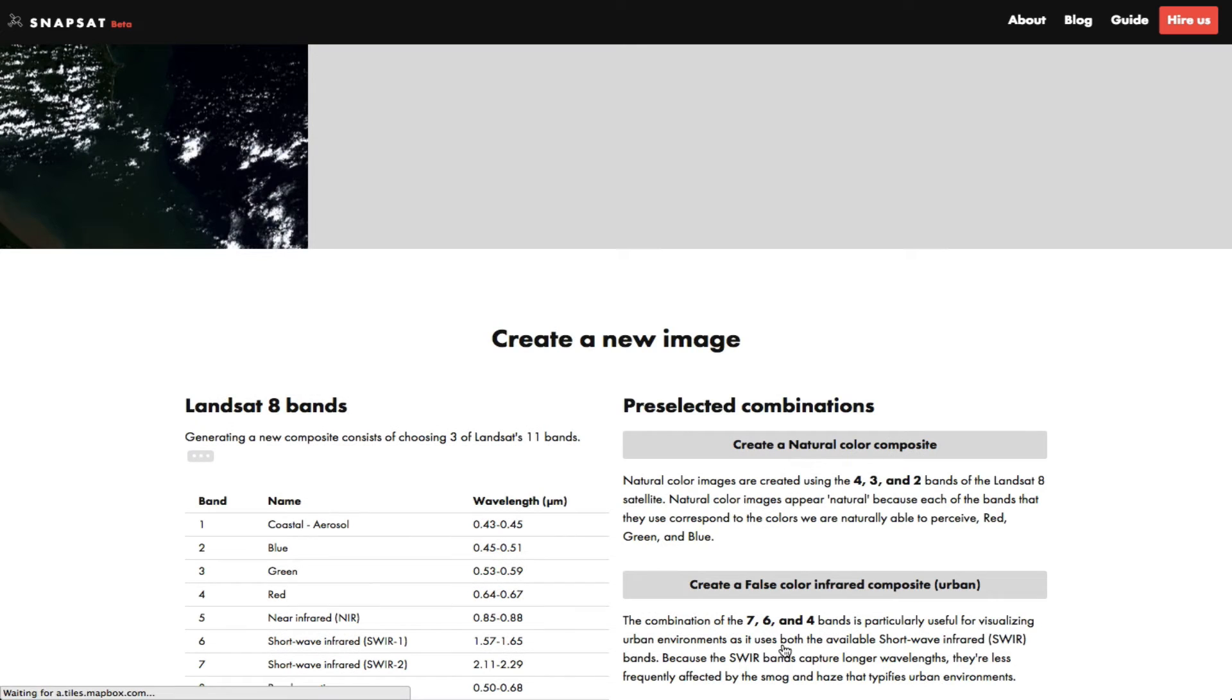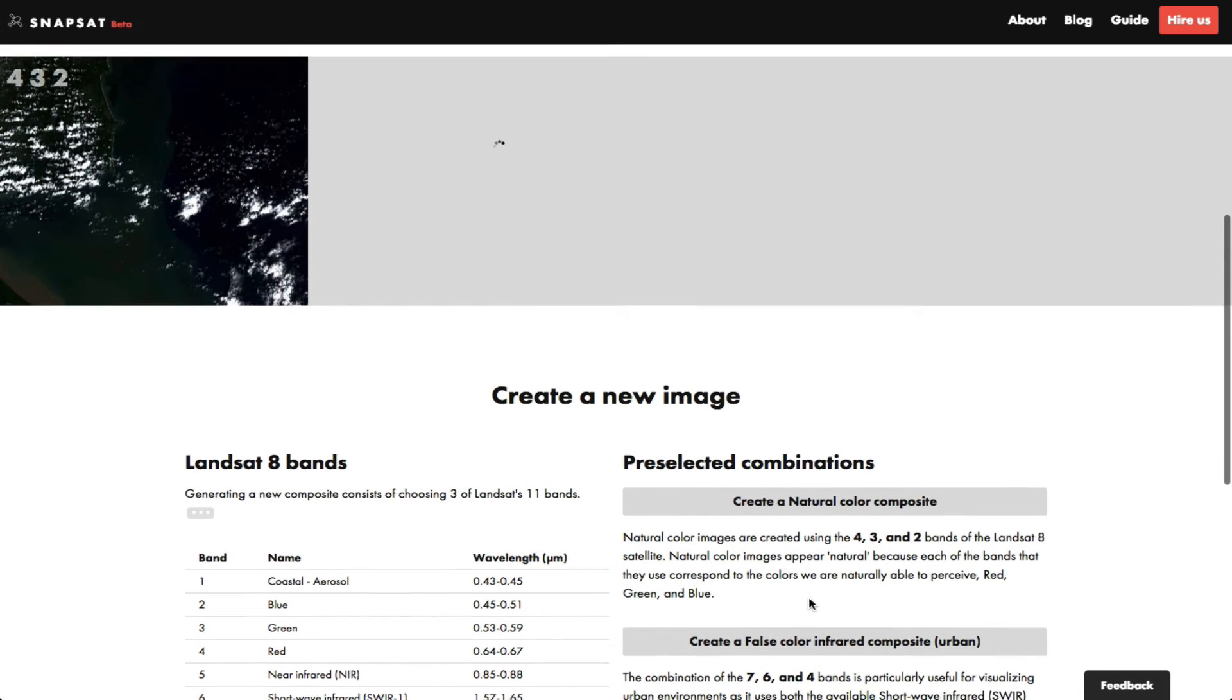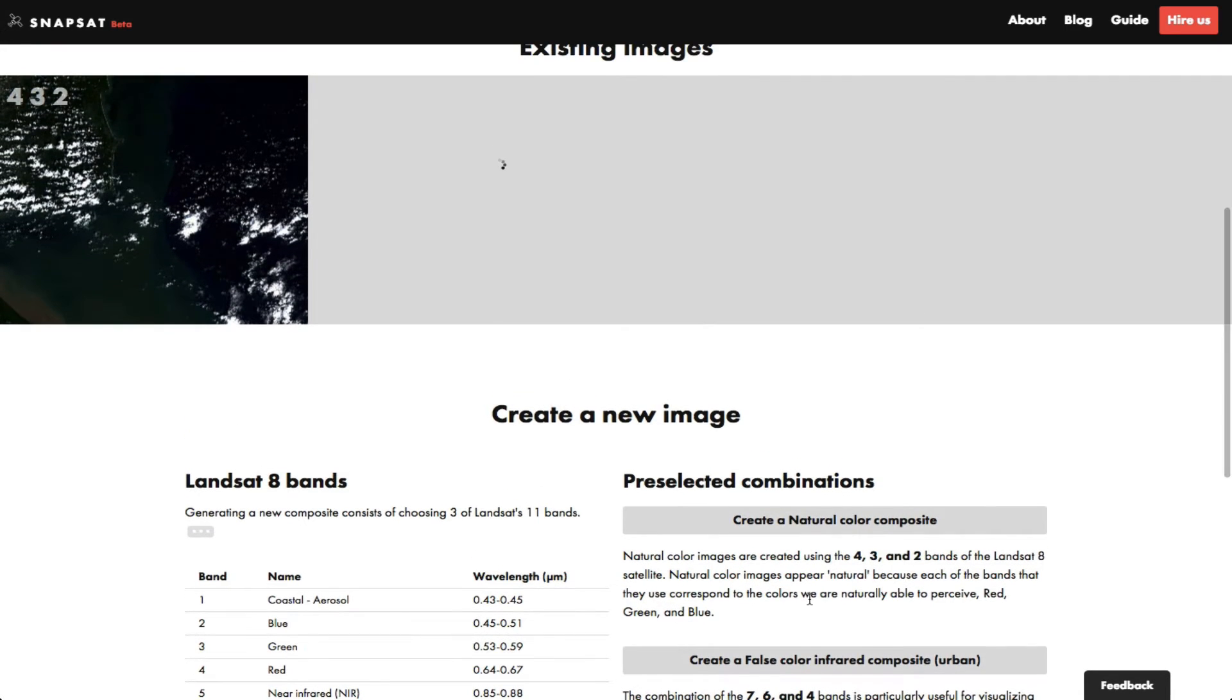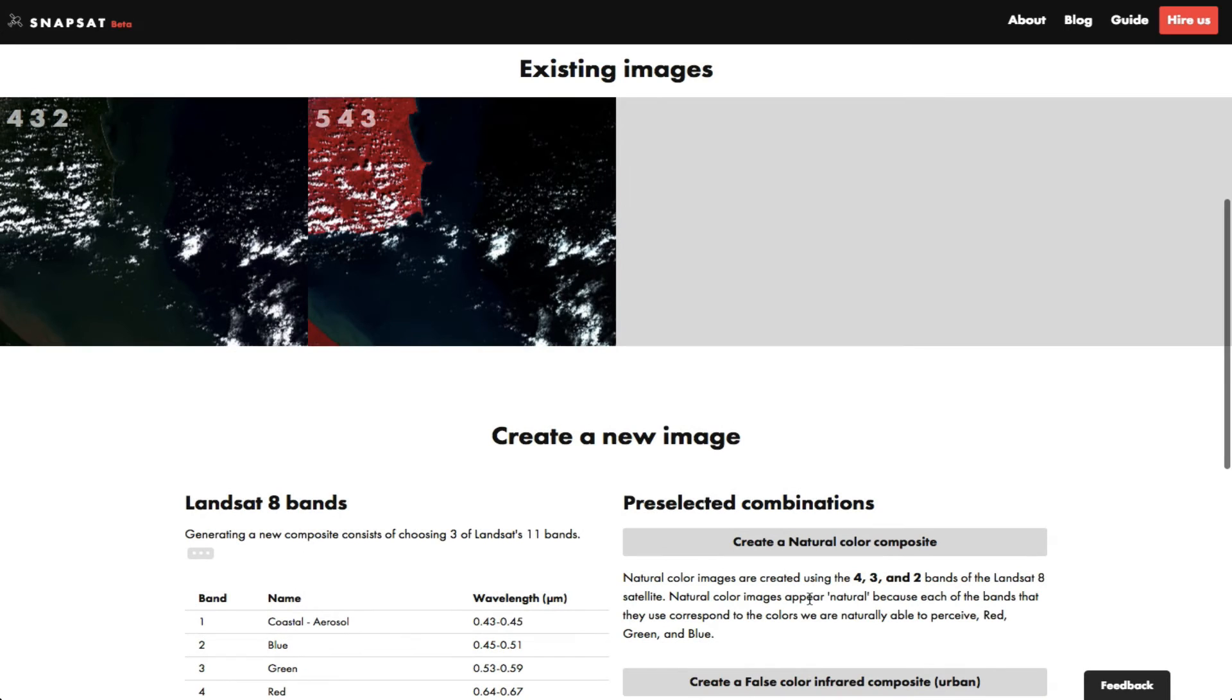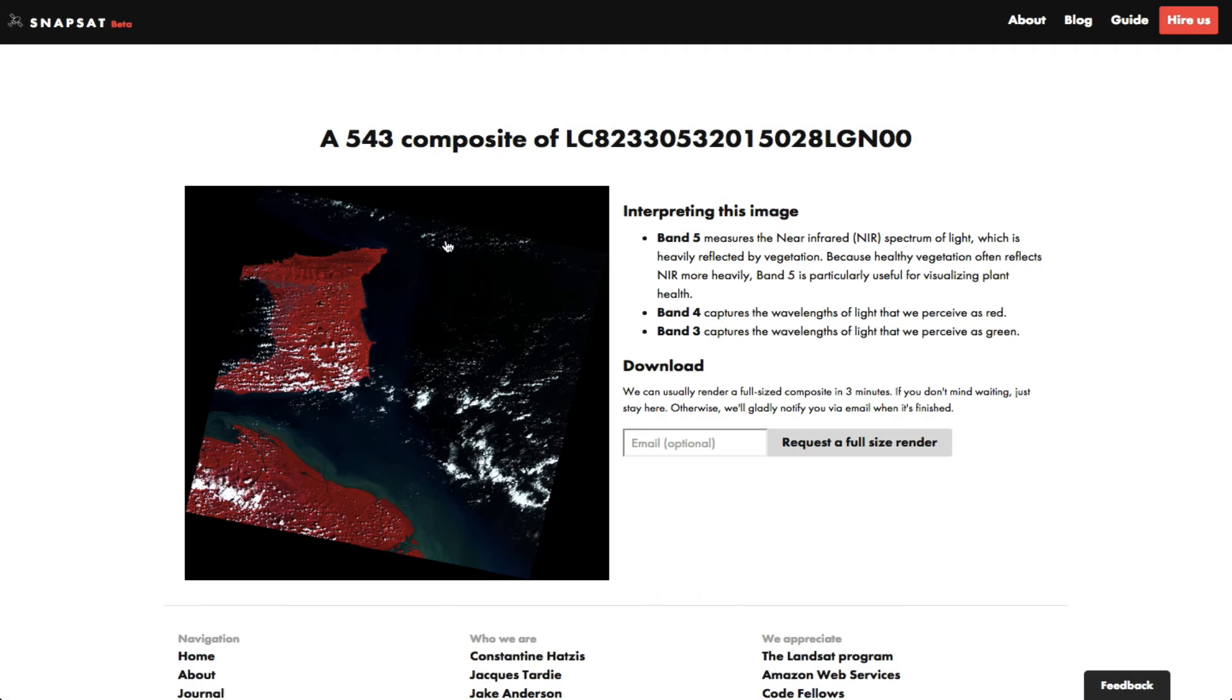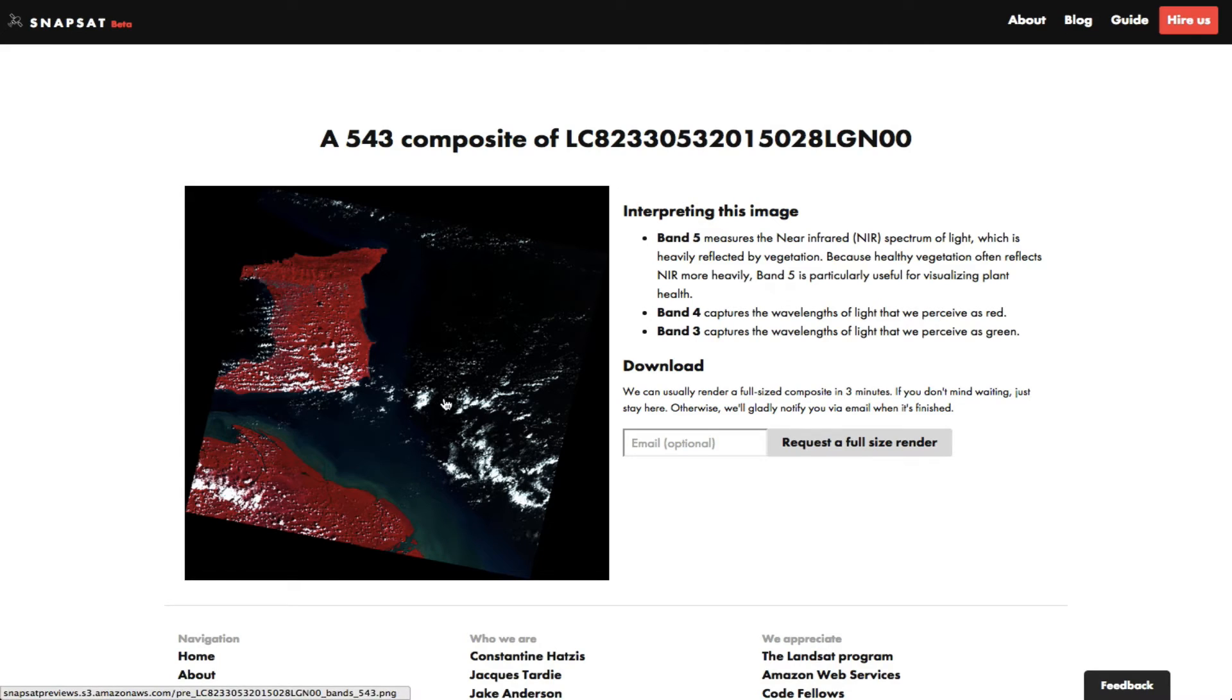This square shows a small partial preview of the image. If you want to see the entire scene, click the image. Now we see the full preview of our image. You can click it to see it full screen.